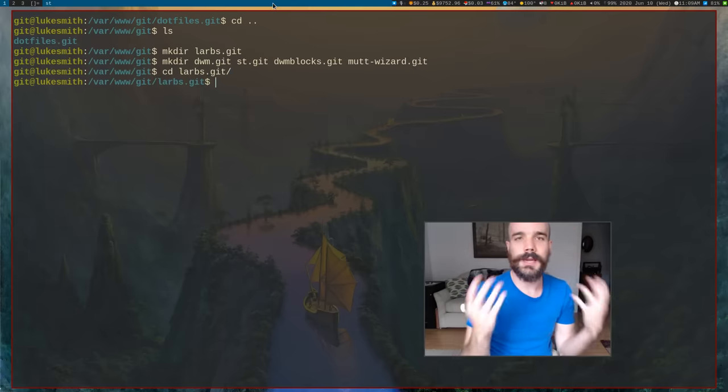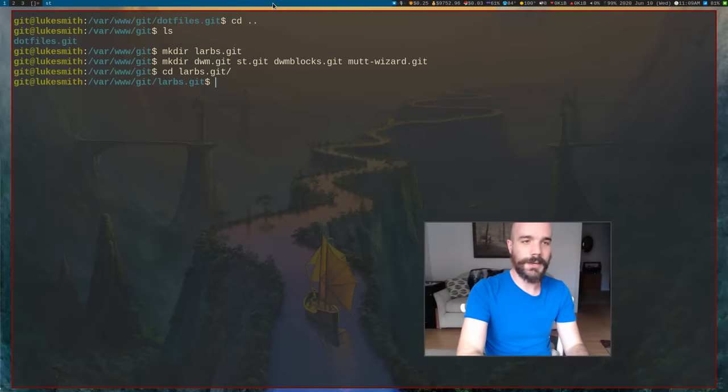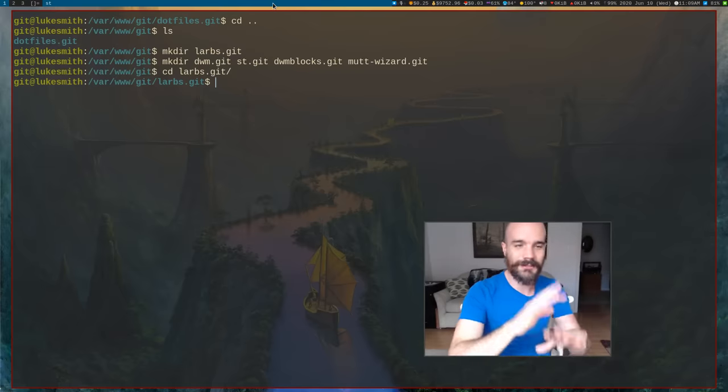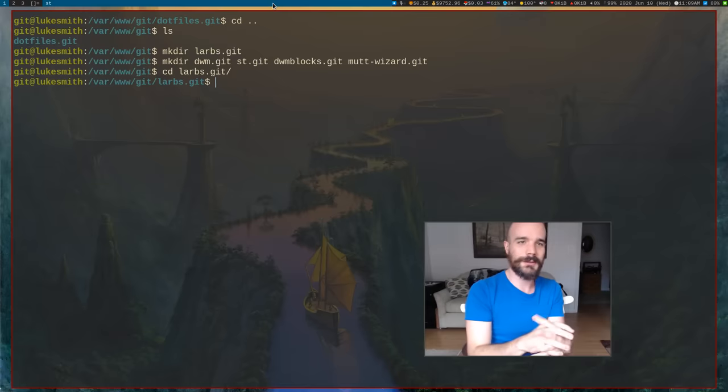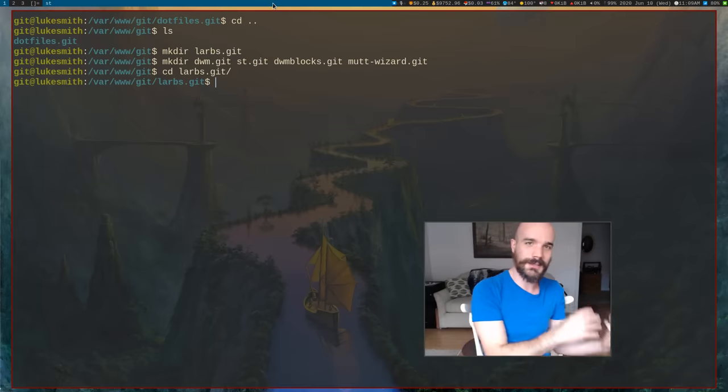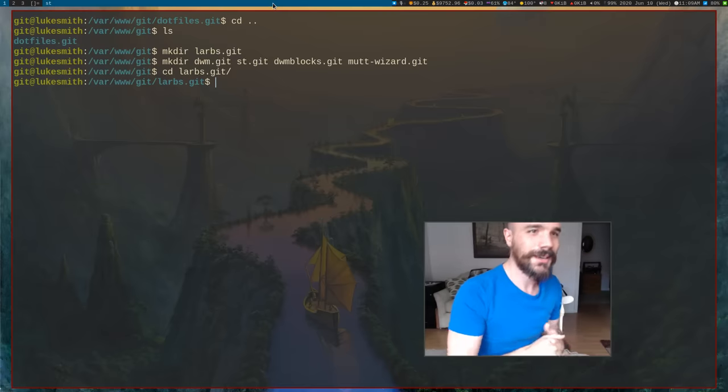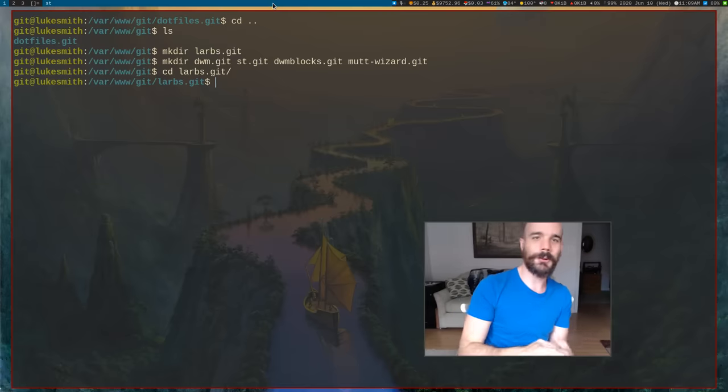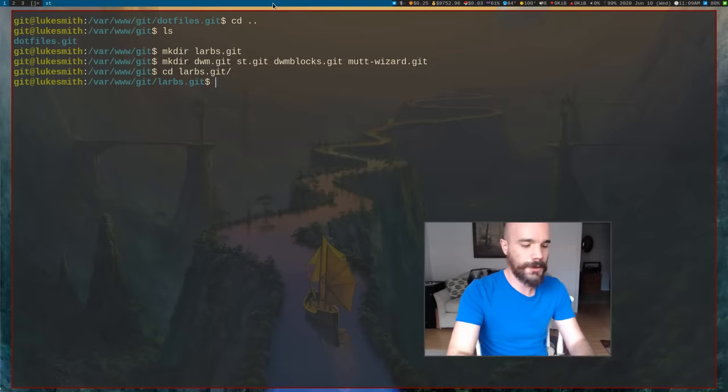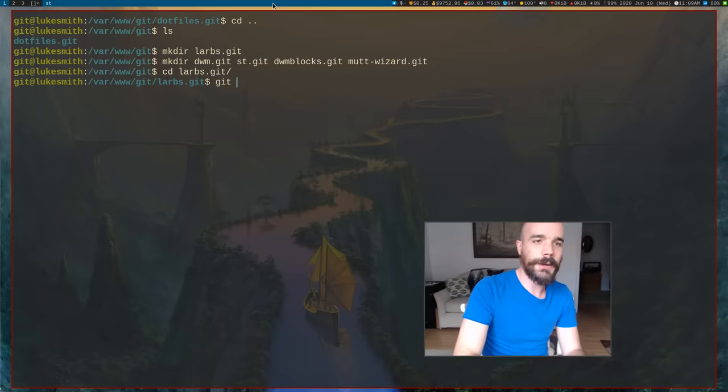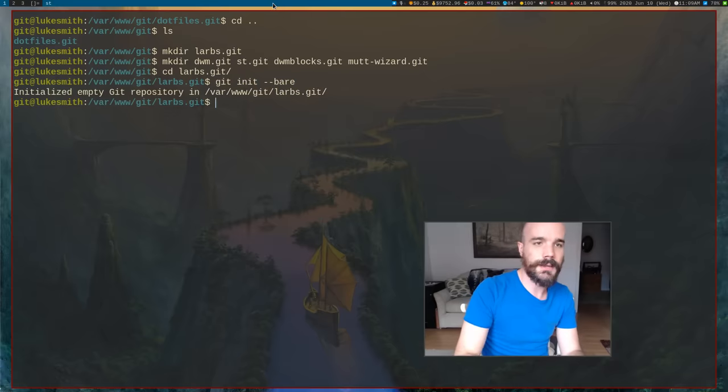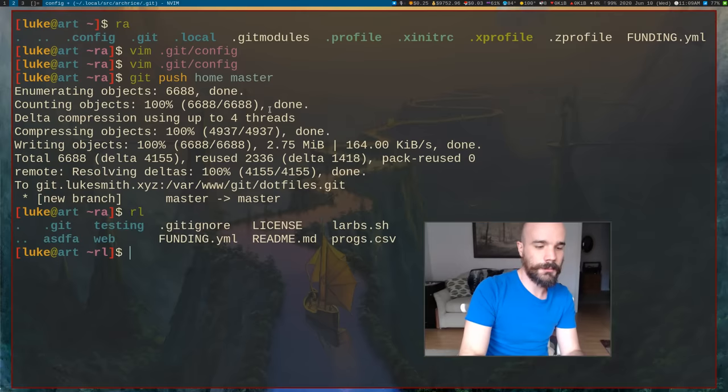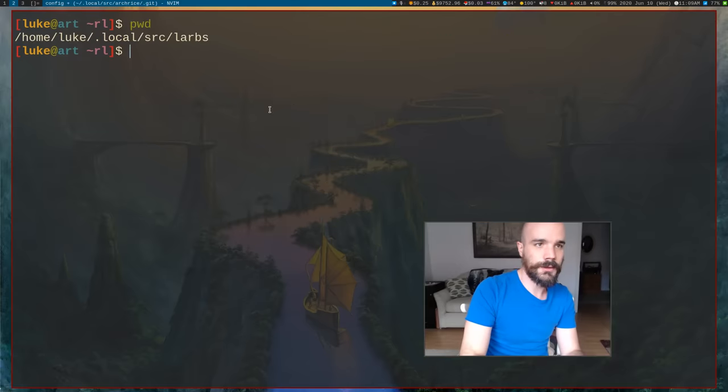So again, what you do to create a repository, make sure you're the git user. That's the important thing. All this stuff, all the creating directories should be done as a git user. If you do it as root, you're going to have the wrong permissions. You're not going to be able to write and stuff as the git user when you log in. But anyway, once you create those directories, just go inside, git init --bare, and then on your local side, let's go to my larbs repository.